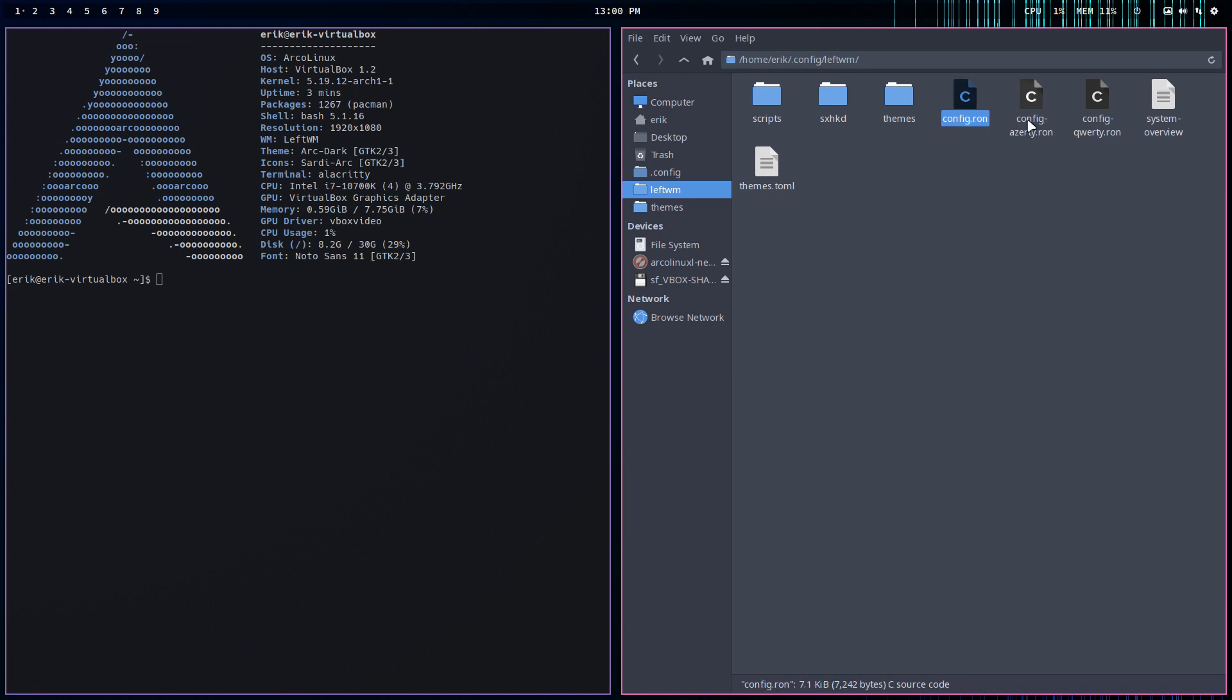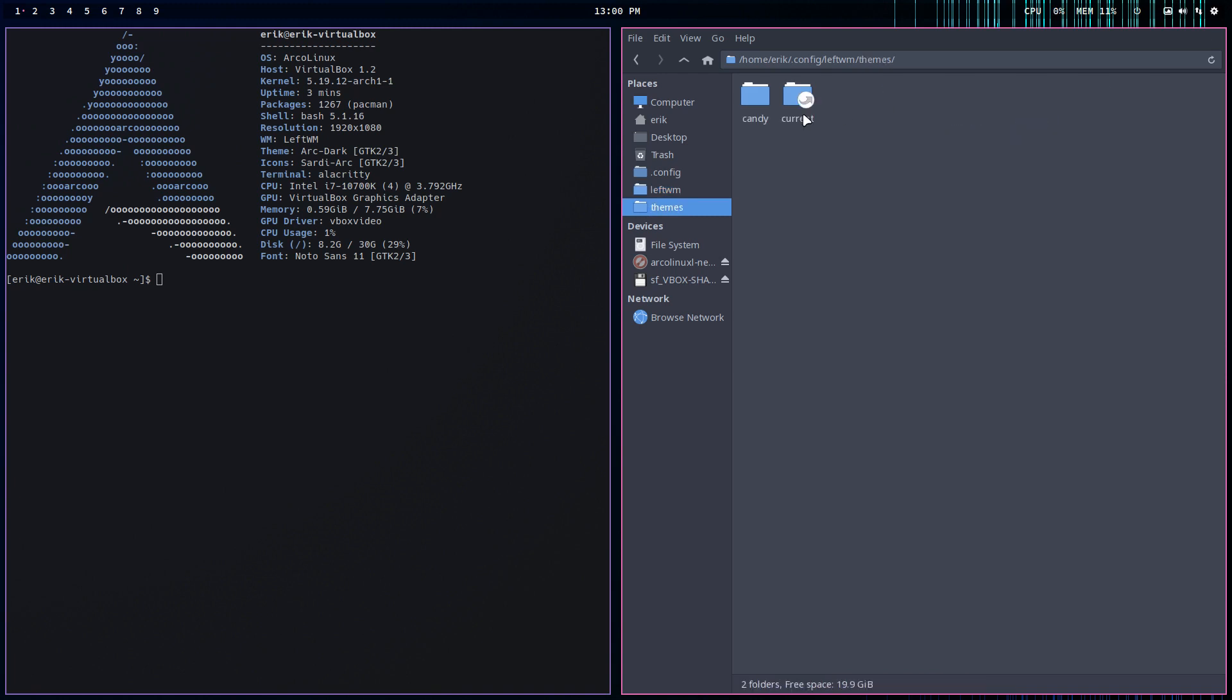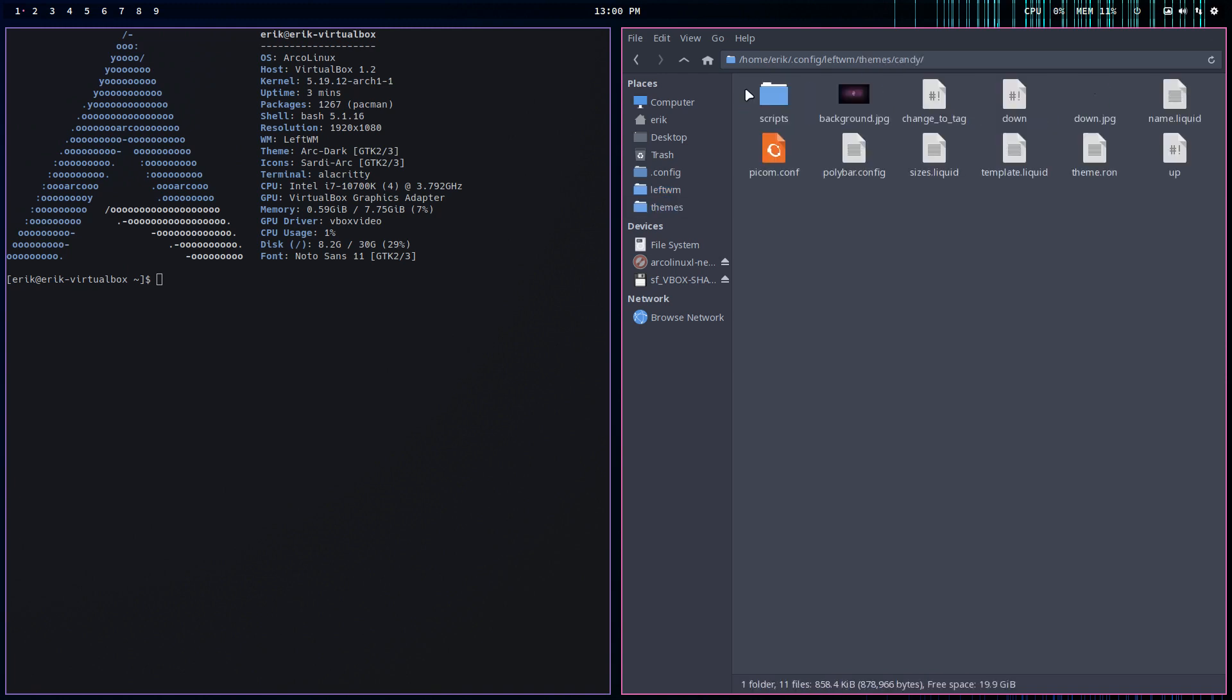So here are all the RON files and the themes. There's just the Candy, but Candy also has the RON file. So have a look at the latest videos about the change from TOML to RON. Okay, this video is not about that.